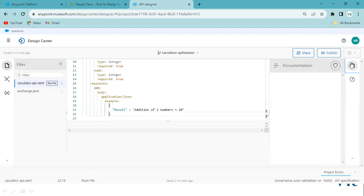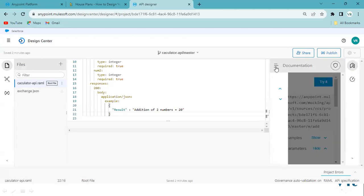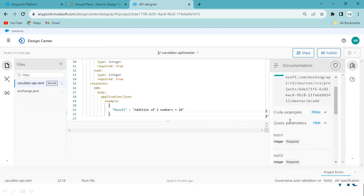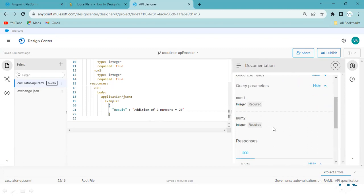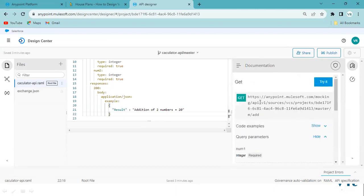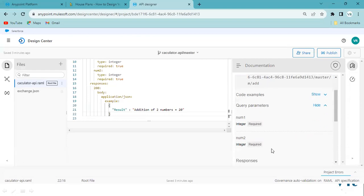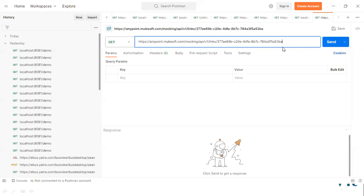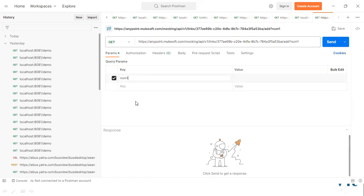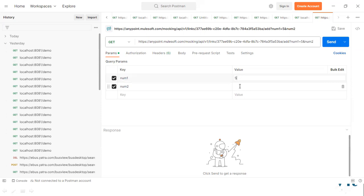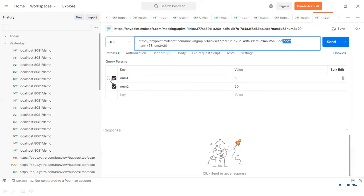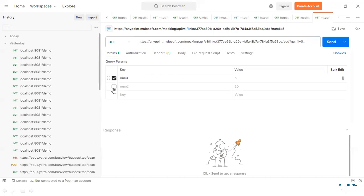If you don't understand, go to the documentation. The endpoint is /add, it's a GET method. Take this URL, go to Postman, and the resource path is /add. Parameters are passed via query parameters: number one and number two. I'm going to pass 5 and 20. You can see a question mark in the URL — you can pass parameters directly or use the Params option in Postman.